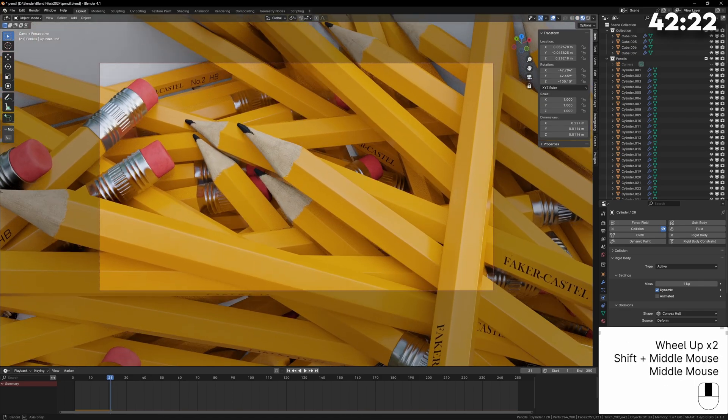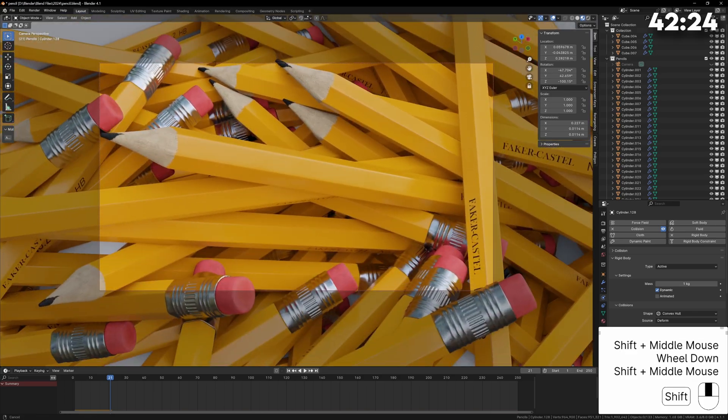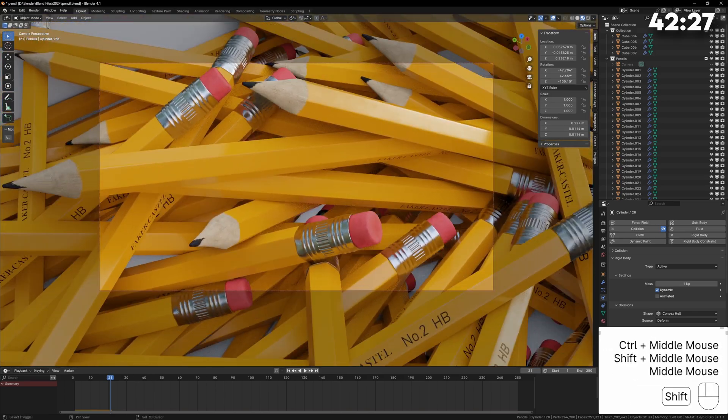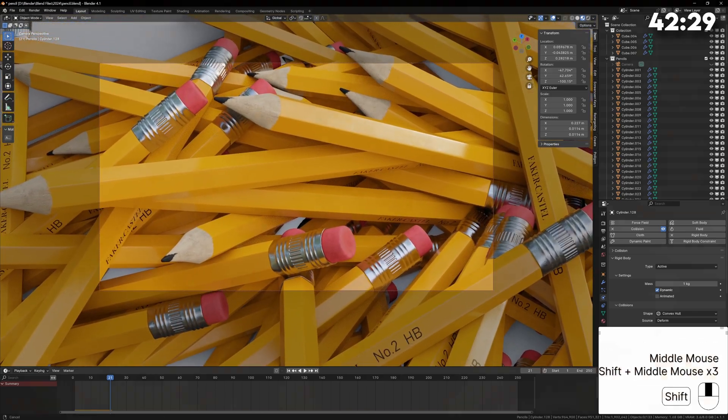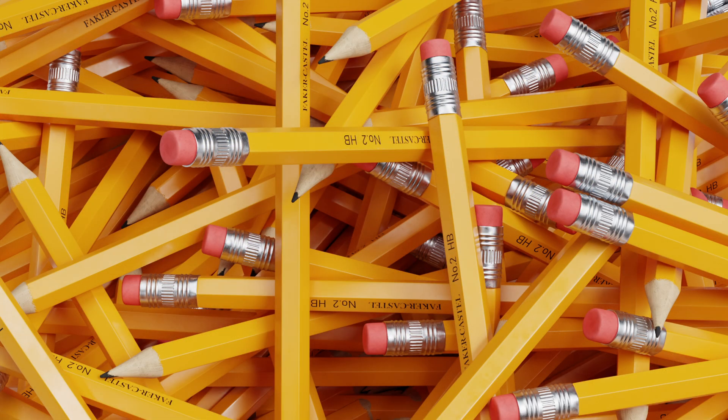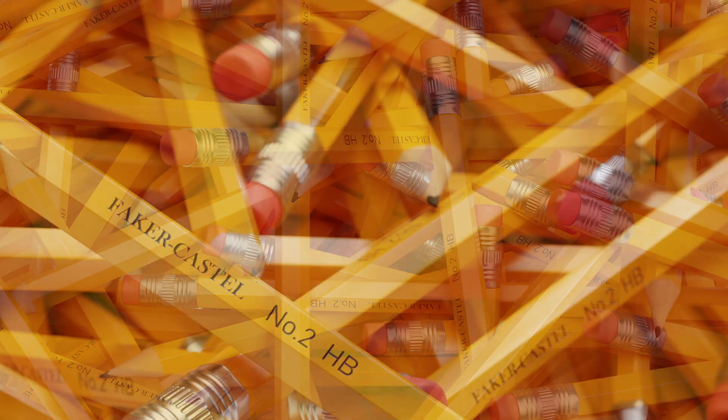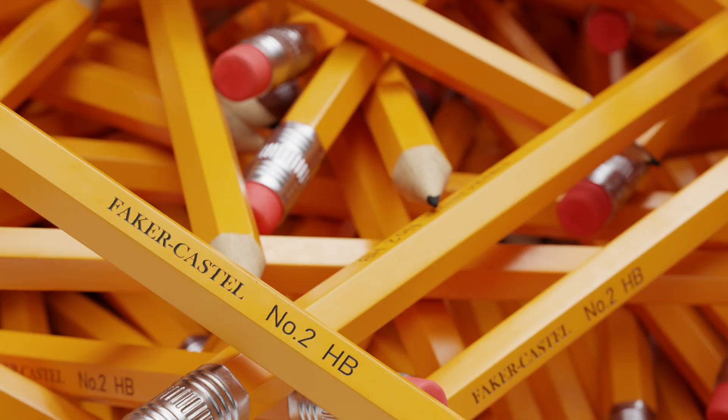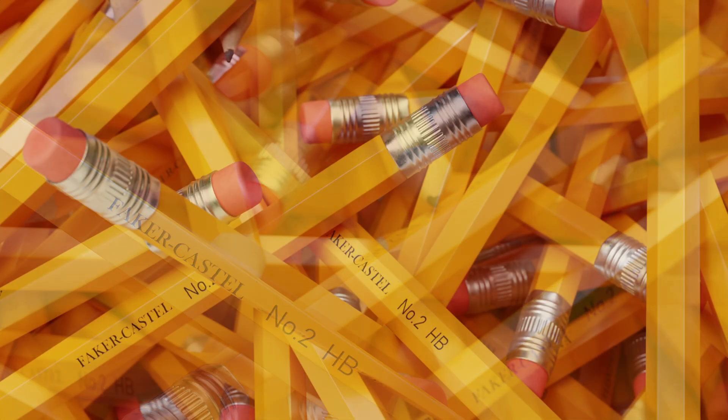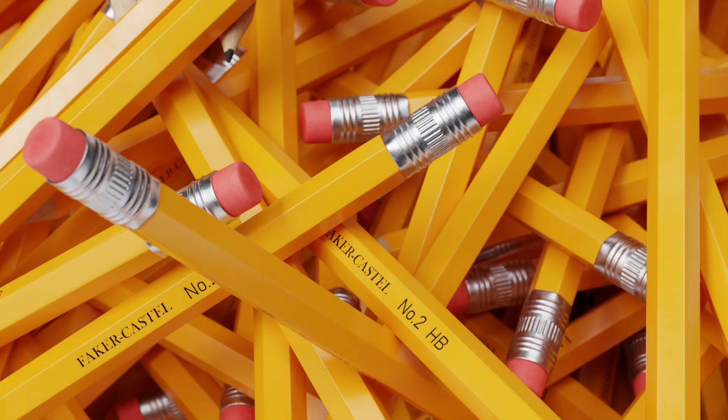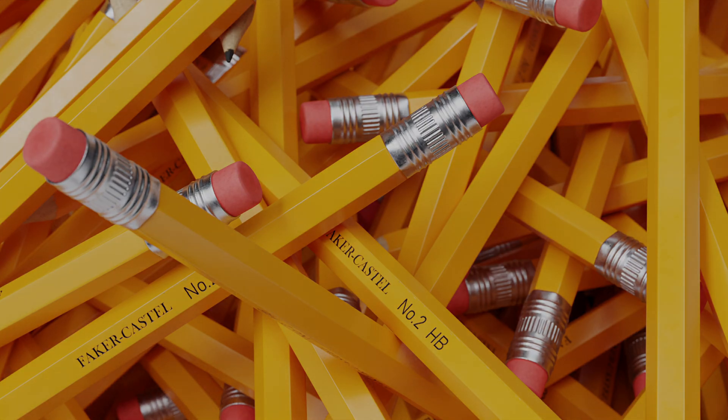Now we can just make some wallpaper style renders of our pencils. Something like a pencil can seem pretty easy to model but there are a lot of small details and they all require different tools and techniques. I think this is a good one to try yourself because I'm sure you'll learn something new by trying to model something seemingly simple like this. Anyway, I hope you enjoyed the video and thanks for watching.